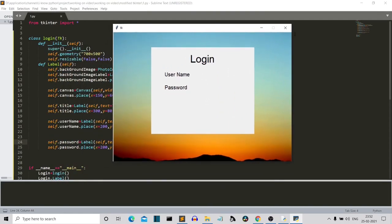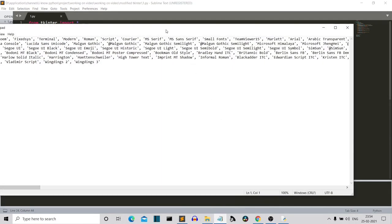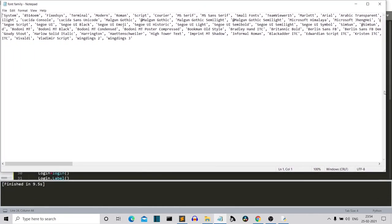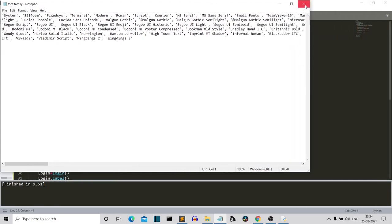Our labels look good. We created three variables: title, username, and password. We use the Label class of Tkinter — first parameter is the Tkinter instance (self here), then the text ('Login', 'Username', 'Password'). Then fonts — there are many fonts in Tkinter. I'll show you a text file with all available font families and provide it in the GitHub repository along with the source code.